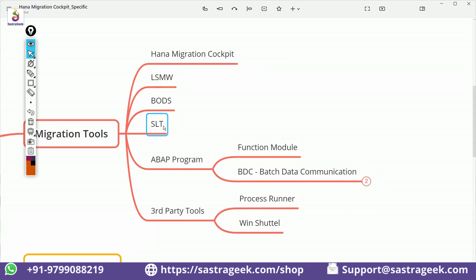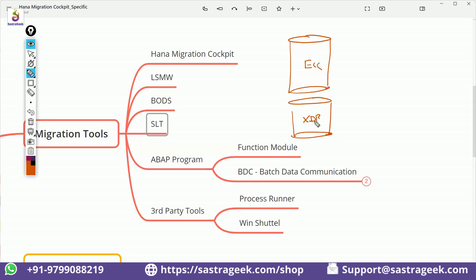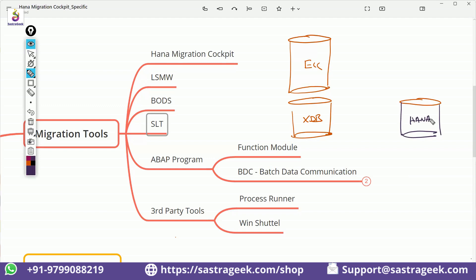In the sidecar approach, your main system is ECC running on any non-HANA database, and you want to move data to HANA DB only for analytics purposes. Many companies adopted this scenario, though nowadays it is less common.